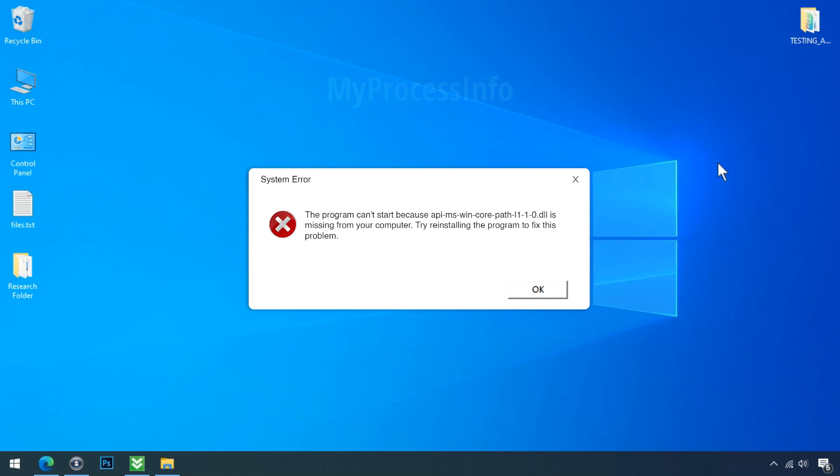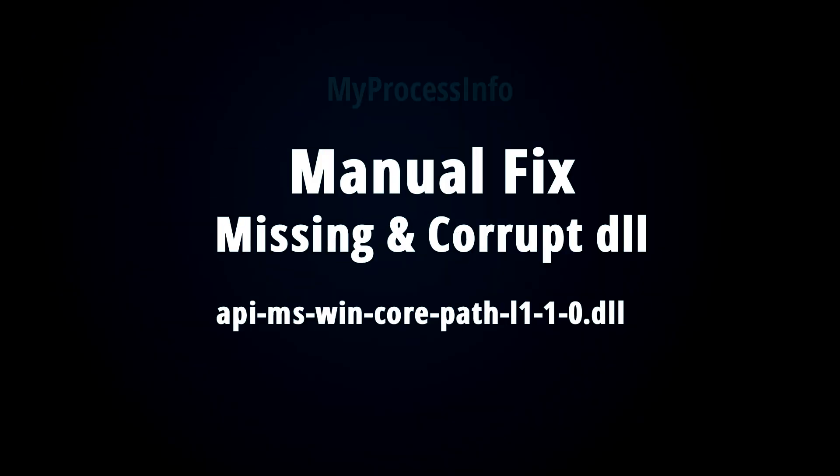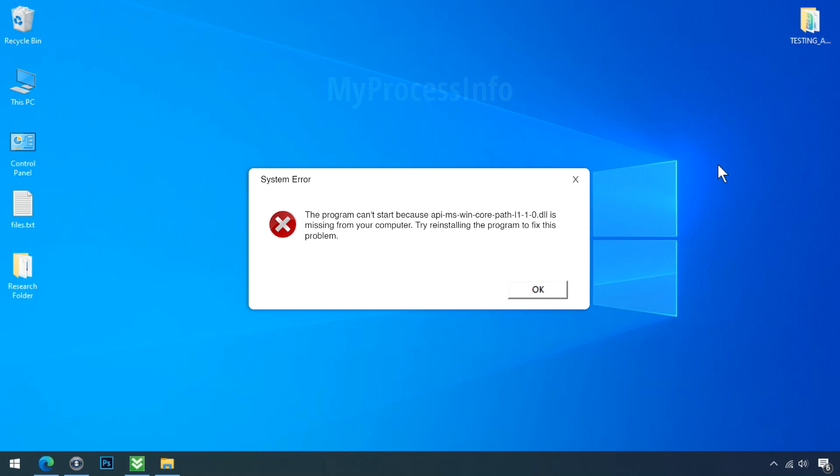We are going to provide a manual solution to repair the missing DLL file. Just don't forget to like this video and subscribe to my channel. Okay, let's start it. First of all, you'll have to understand why this problem is occurring on your computer.